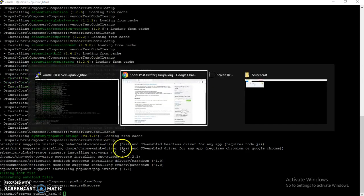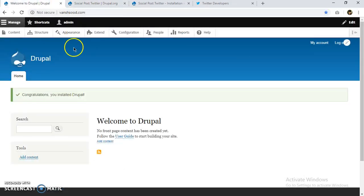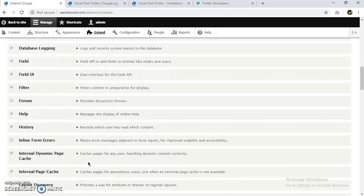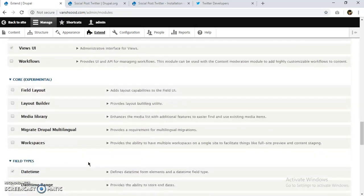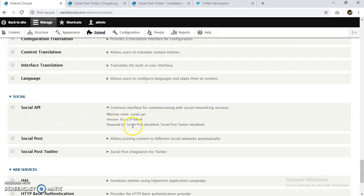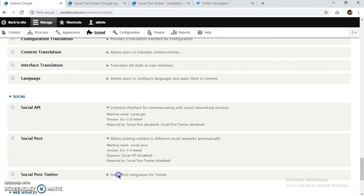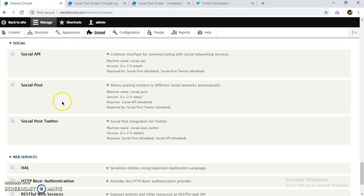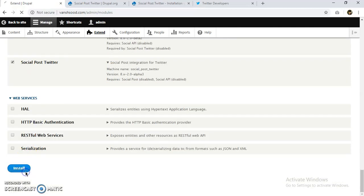Let's go back to our website and go to Extend. Scrolling down, we can see all three modules are here under Social. All the requirements are fulfilled — Social Post Twitter requires Social Post and Social API. We'll enable all three of them and install.